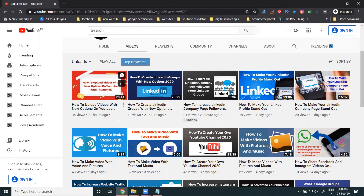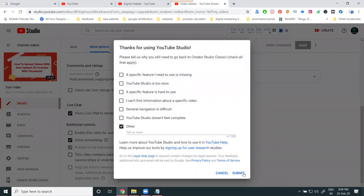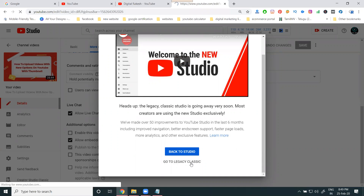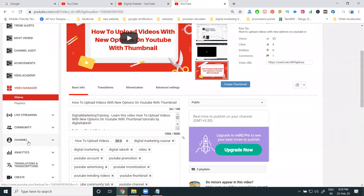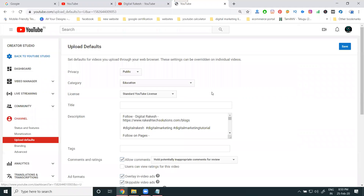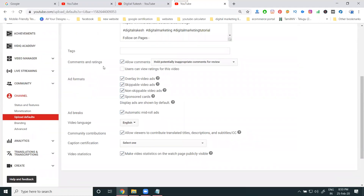The comment option can be enabled or disabled per individual video or for the entire channel. To stop comments for the total channel, go to the classic version, then go to the Channel option. Under 'Upload Defaults,' you will find all options including the comment box and rating box. You can allow the comment box but disallow the rating box for all channel videos by setting this upload default option.